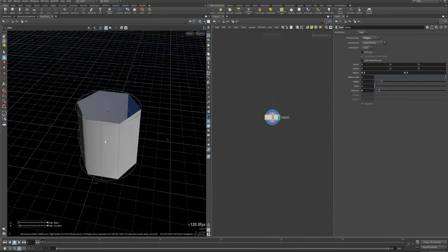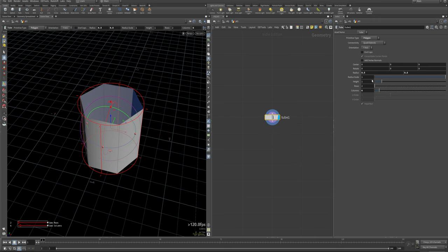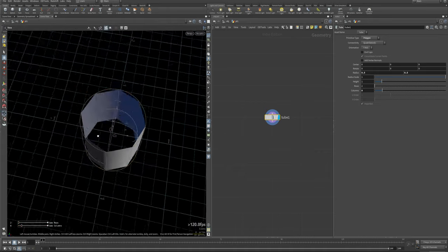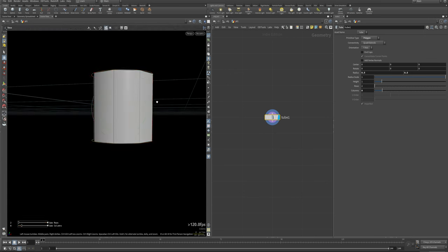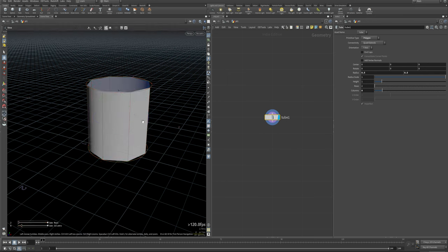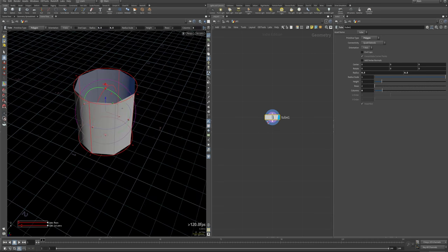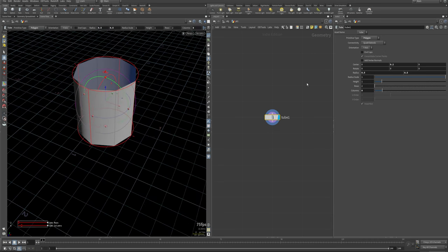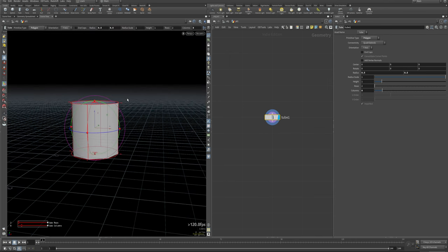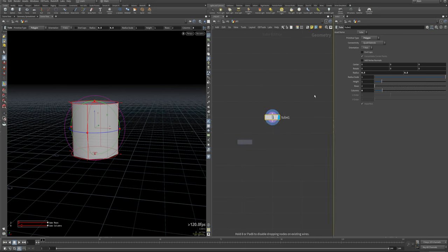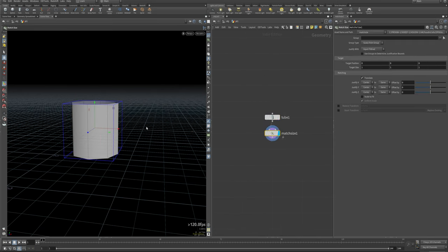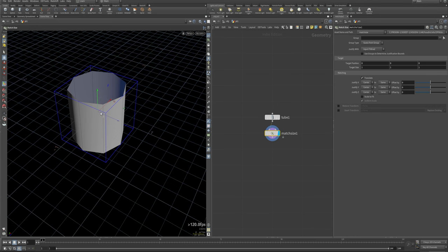Let's throw down a tube by hitting Tab and typing tube. I want to go down to something a little bit more geometric looking, not so smooth — six or eight columns is fine. It's sitting centered on the grid here and I really want this baseline to be aligned with zero on the Y so it's nice and flush on the grid. Luckily in Houdini we've got a cool tool called Match Size. We can toss this down and it measures the bounding region of the object and lets you snap the centroid to any side of our bounds.